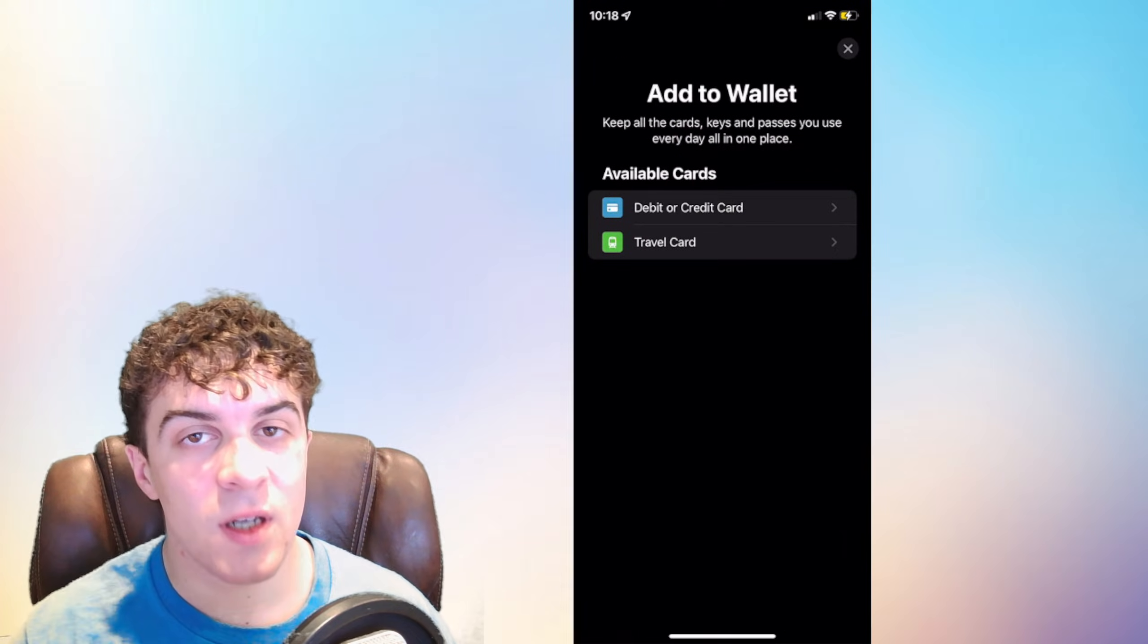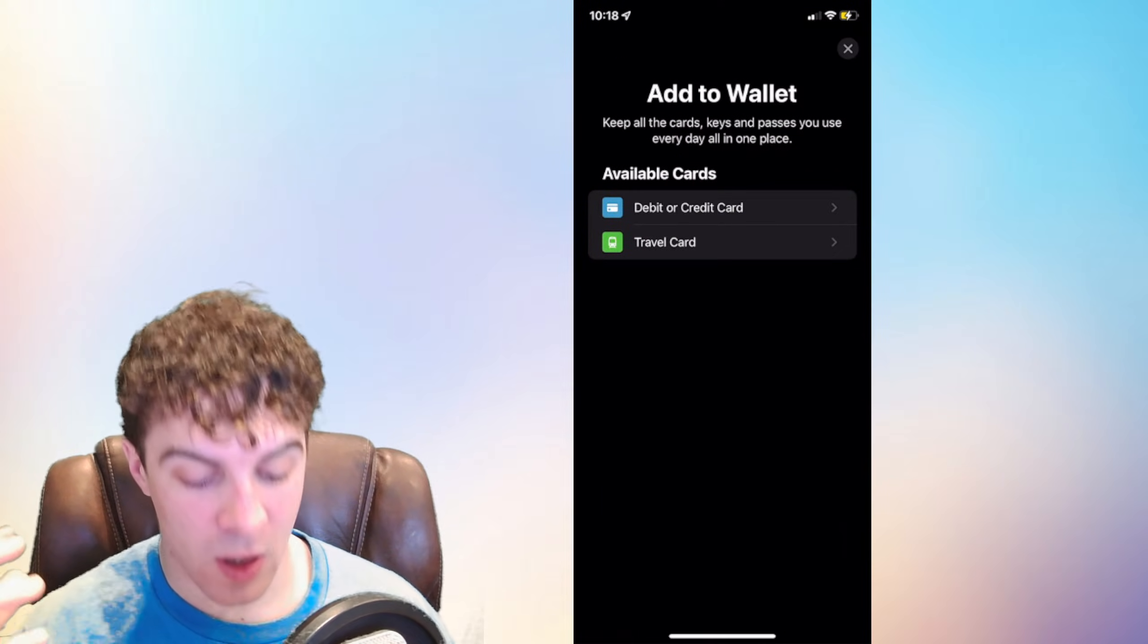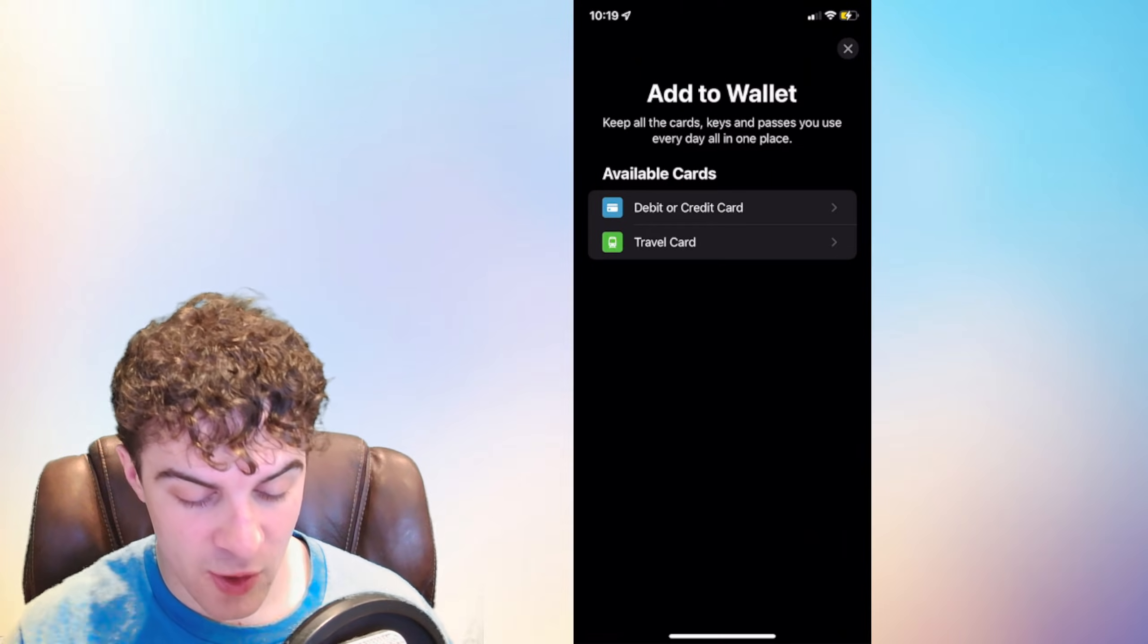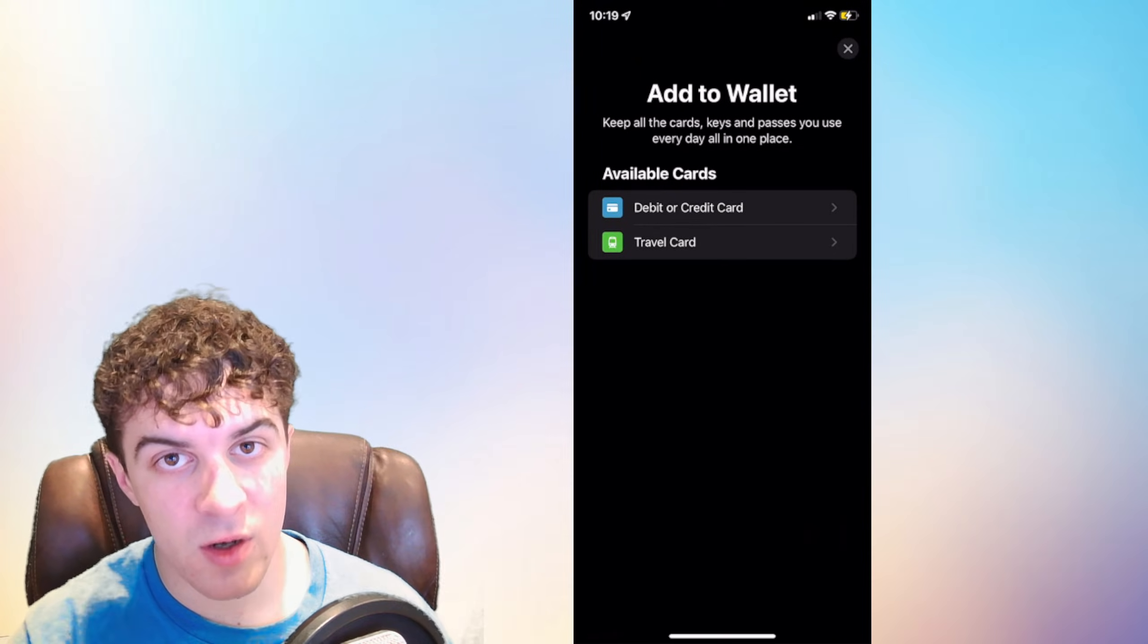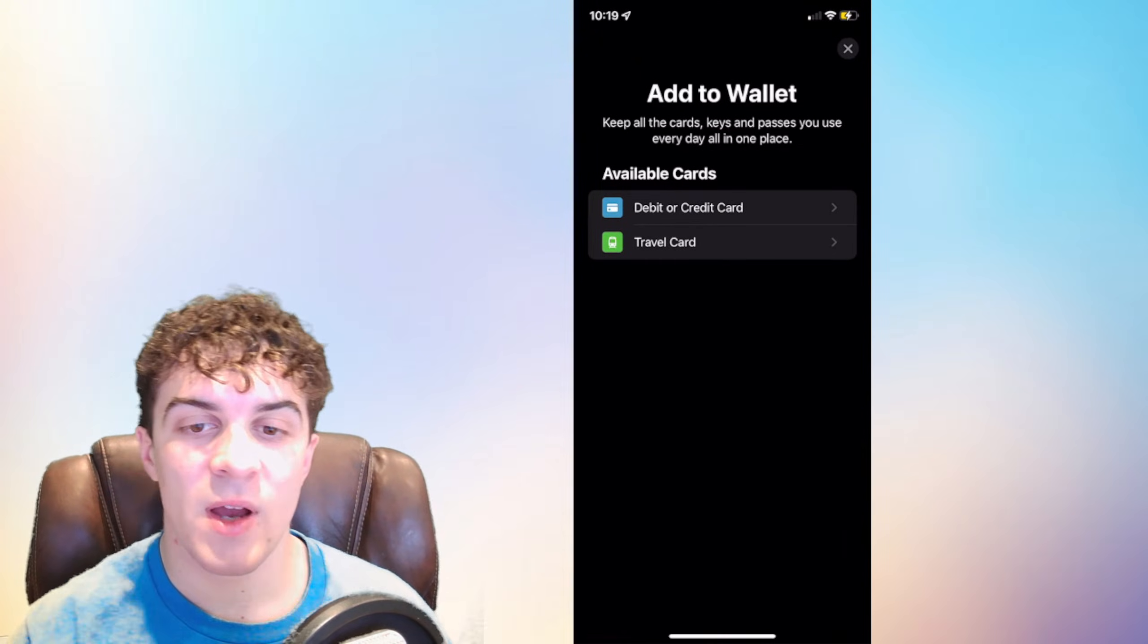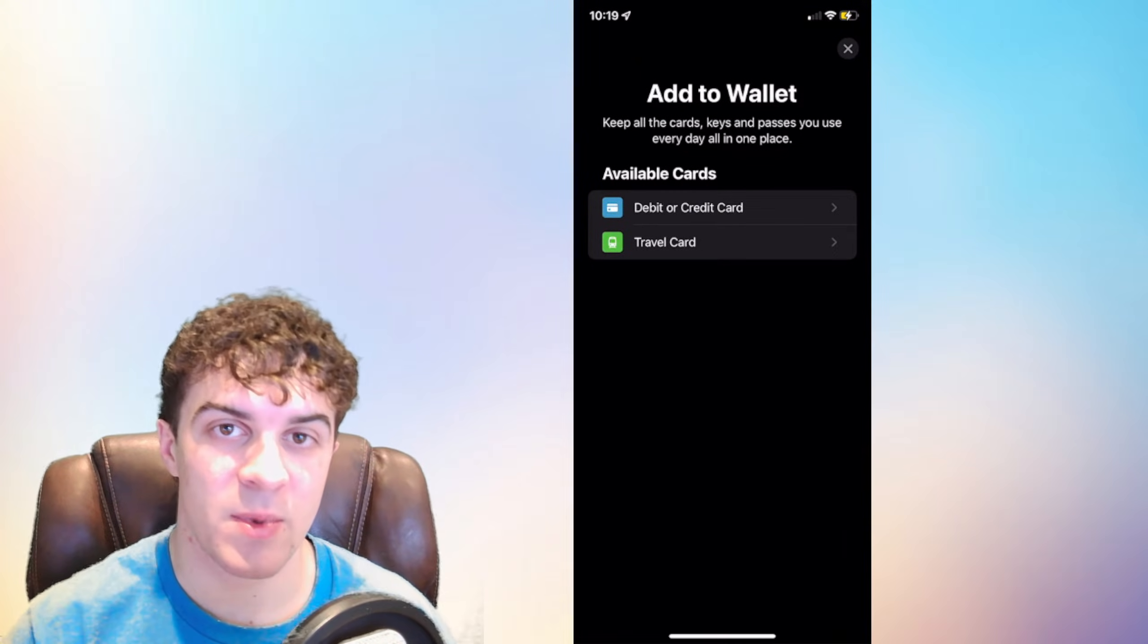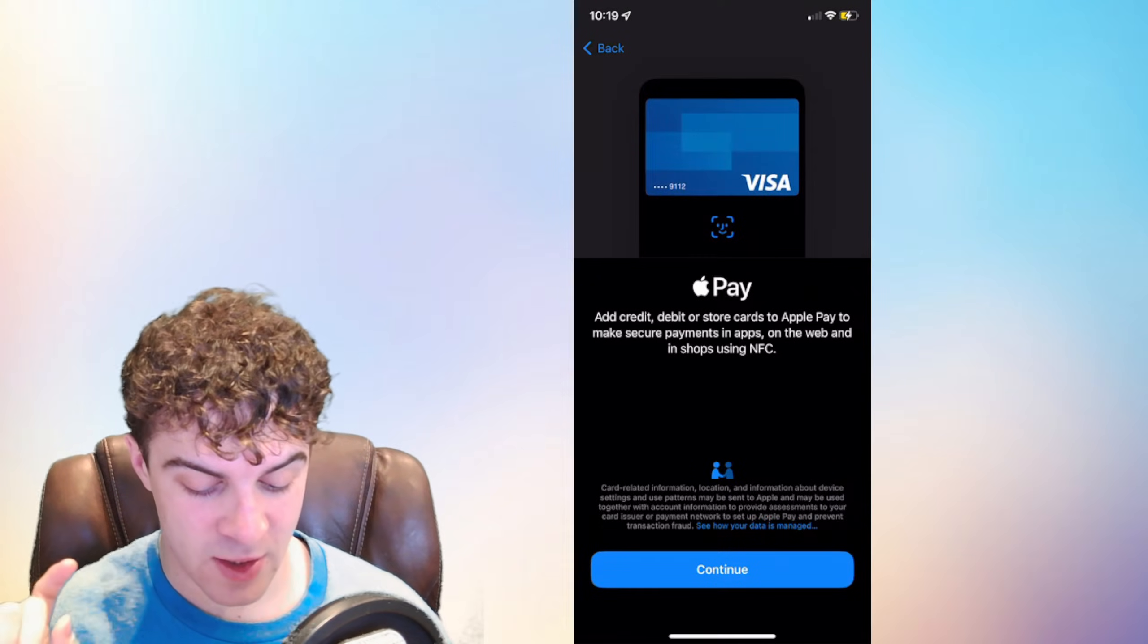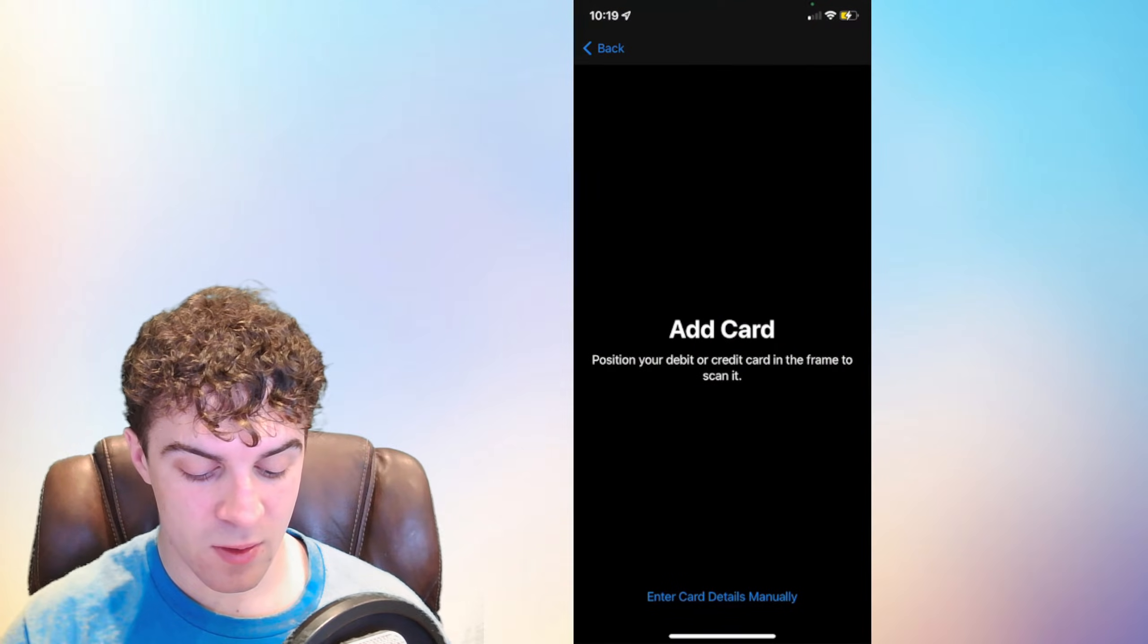At this point it's going to ask you what kind of card you want to add: debit or credit or travel card. You want to select debit or credit, and then press continue.